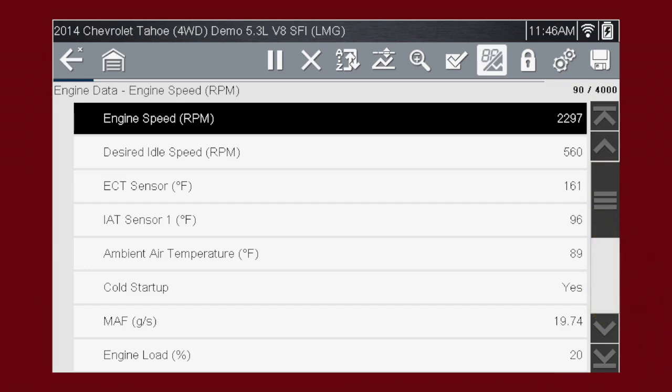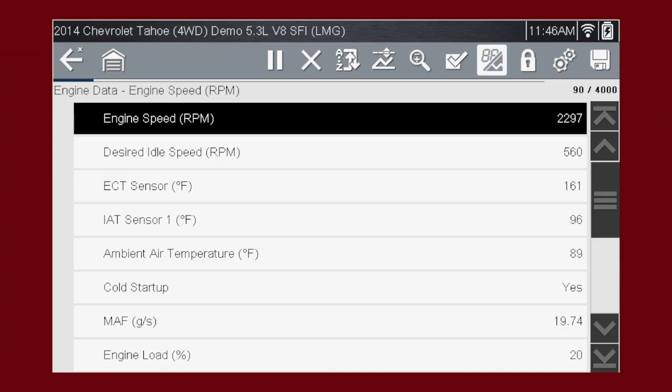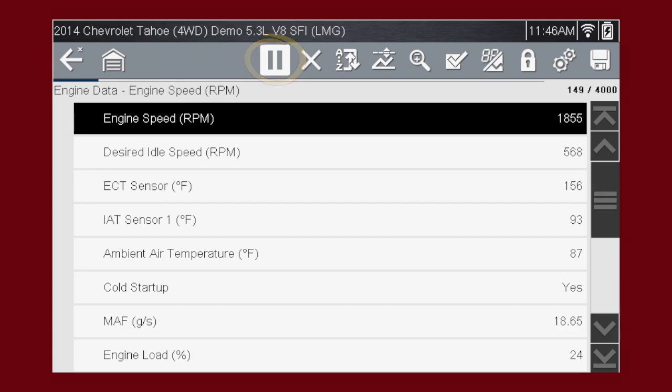The data is continuously recorded for all available data parameters. After recording 4000 frames, new data is recorded overwriting the oldest frames of data. The pause button freezes the data display for closer examination and review.